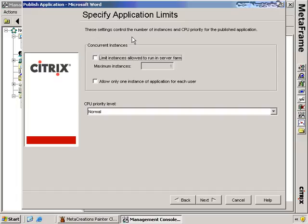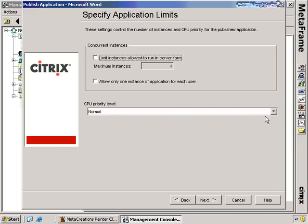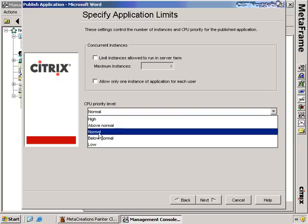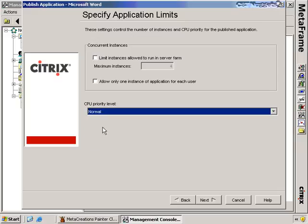Here I get the option of specifying application limits. I can limit the number of times this particular application can run in a server farm — preventing clients from opening multiple copies of Microsoft Word, for example. Or I can allow only one instance of the application per user. Under CPU priority level, I can choose whether some applications get more priority on the processor. For most cases, it's usually a good idea to leave the CPU priority at normal.